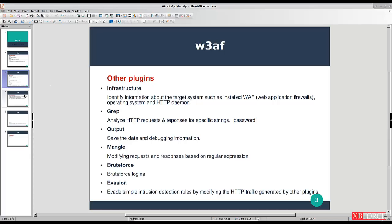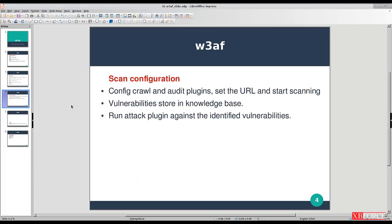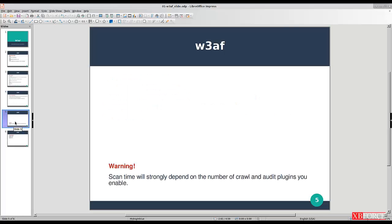For scan configuration, first configure the crawl and audit plugins, set the URL target, and then start scanning. Vulnerabilities found during scanning are stored in the knowledge base, and you can then run the attack plugin against those identified vulnerabilities. Note that scan time will strongly depend on the number of crawl and audit plugins you enable.